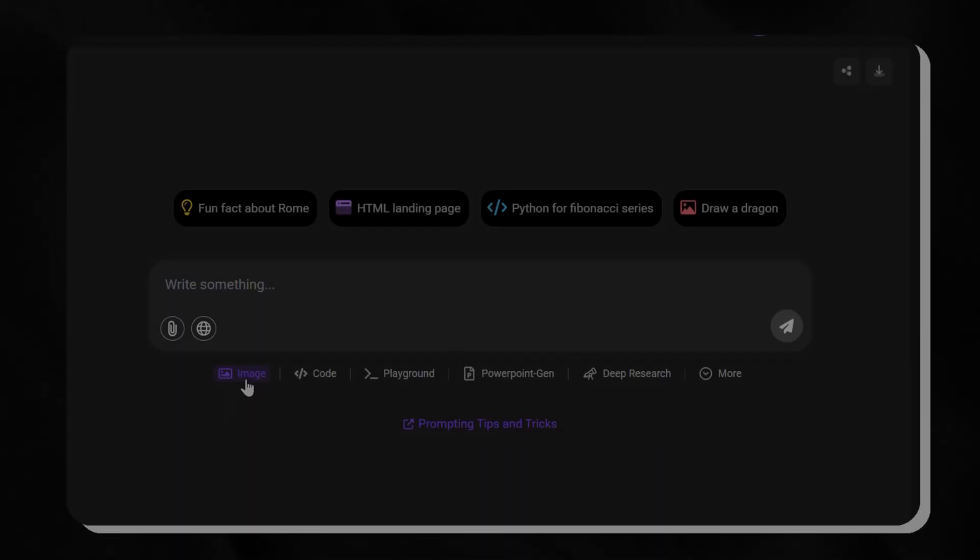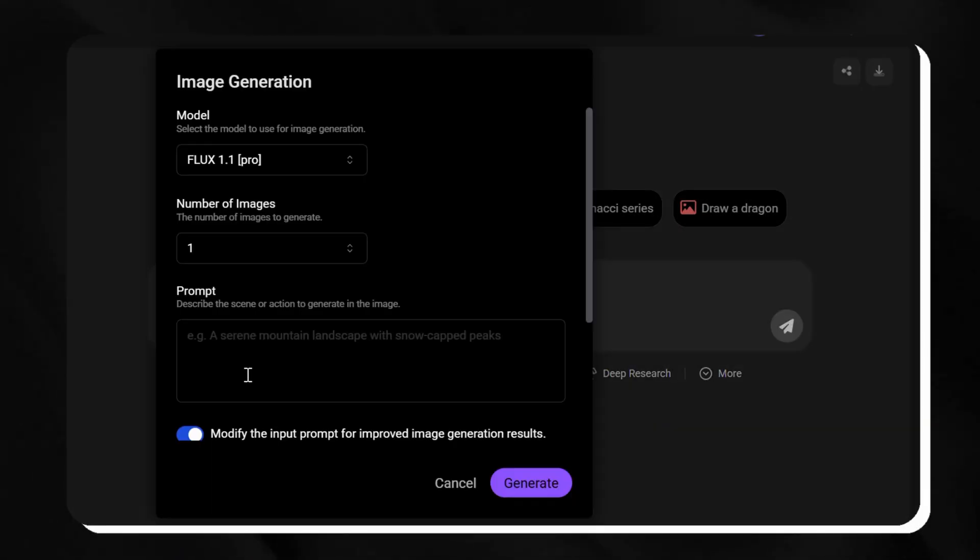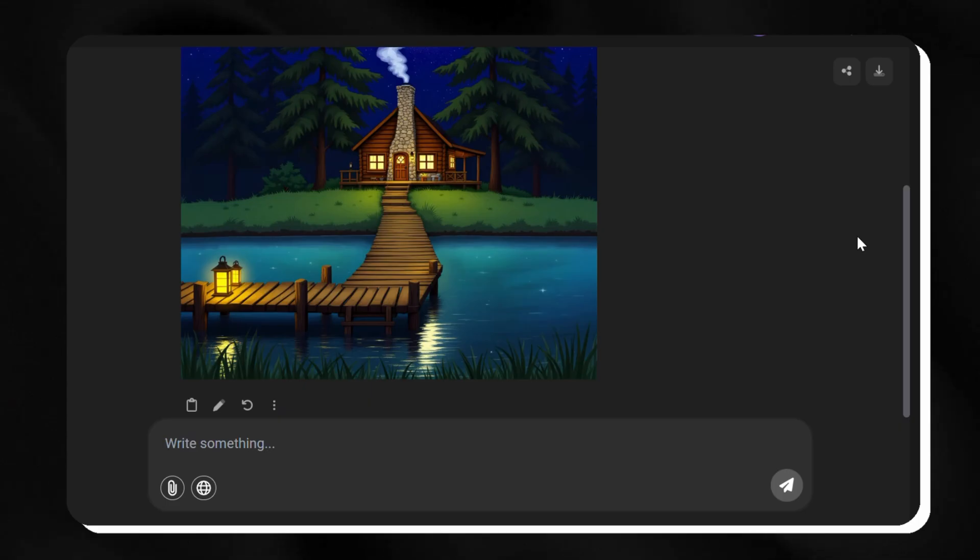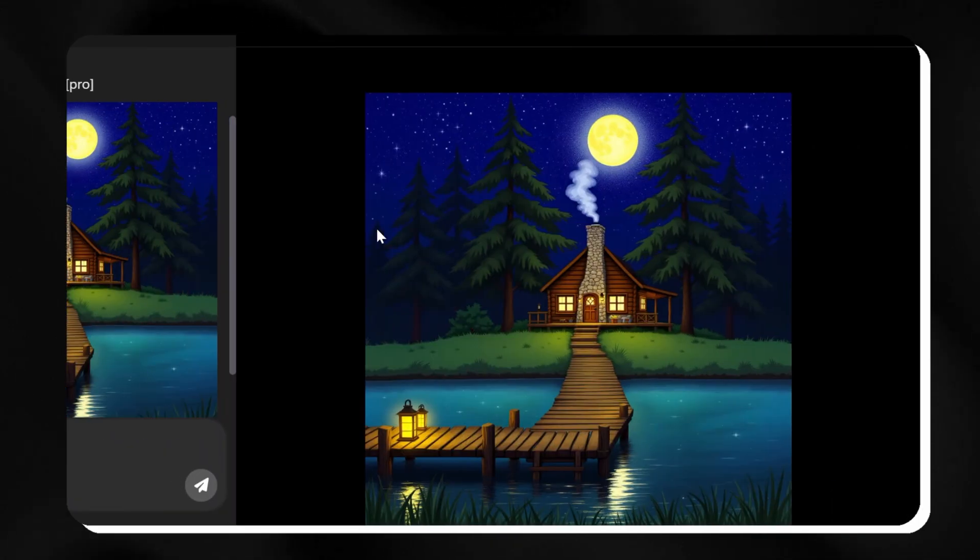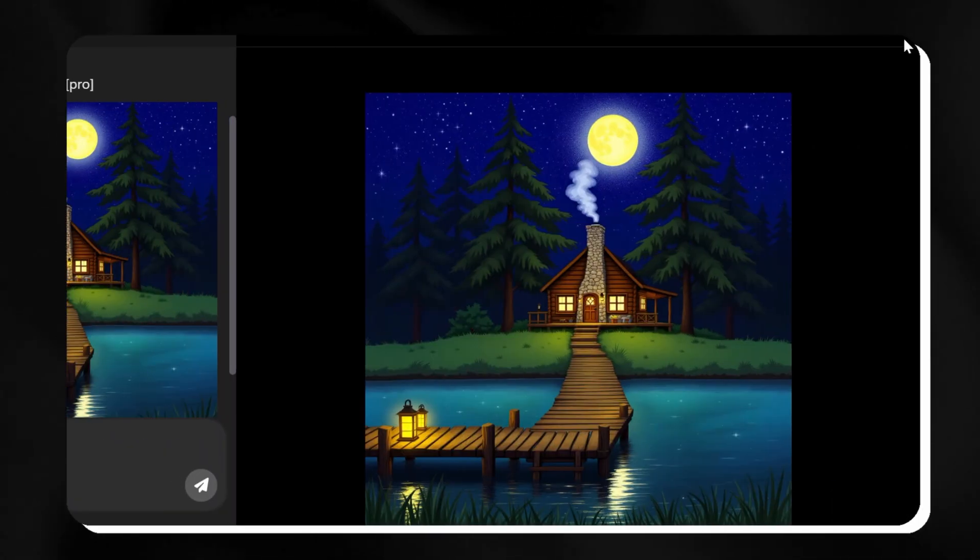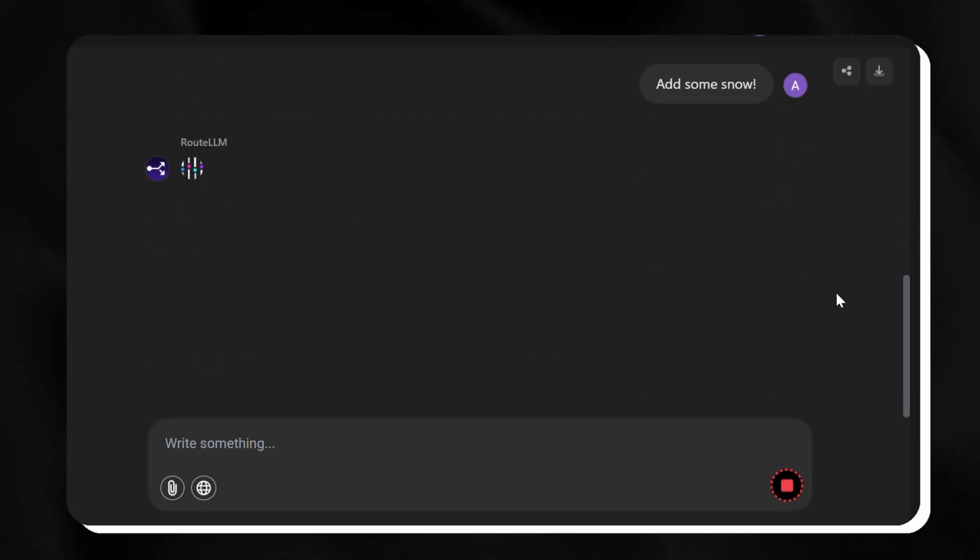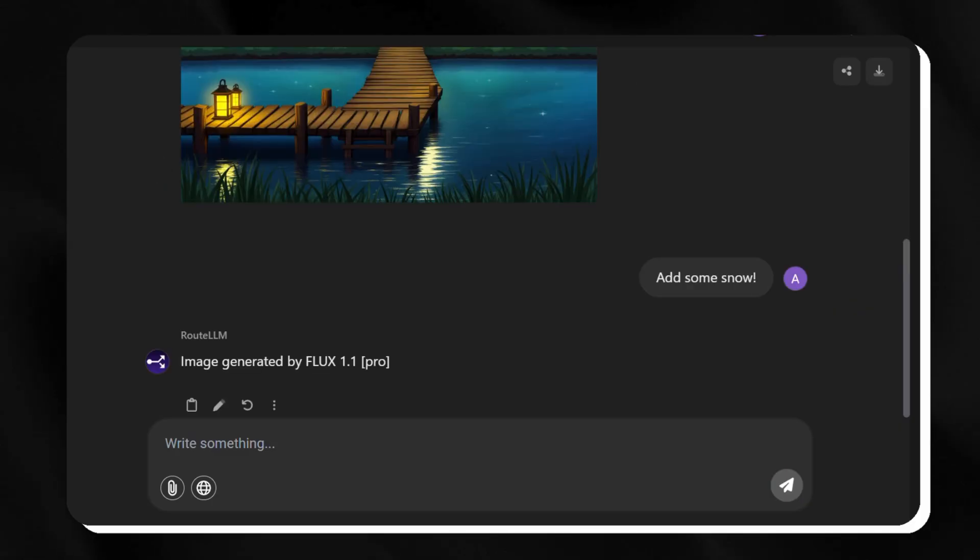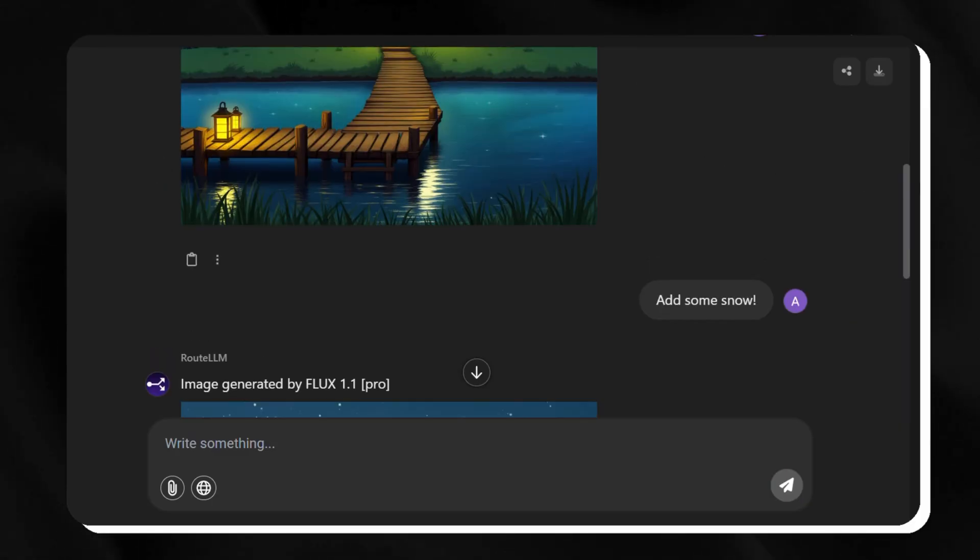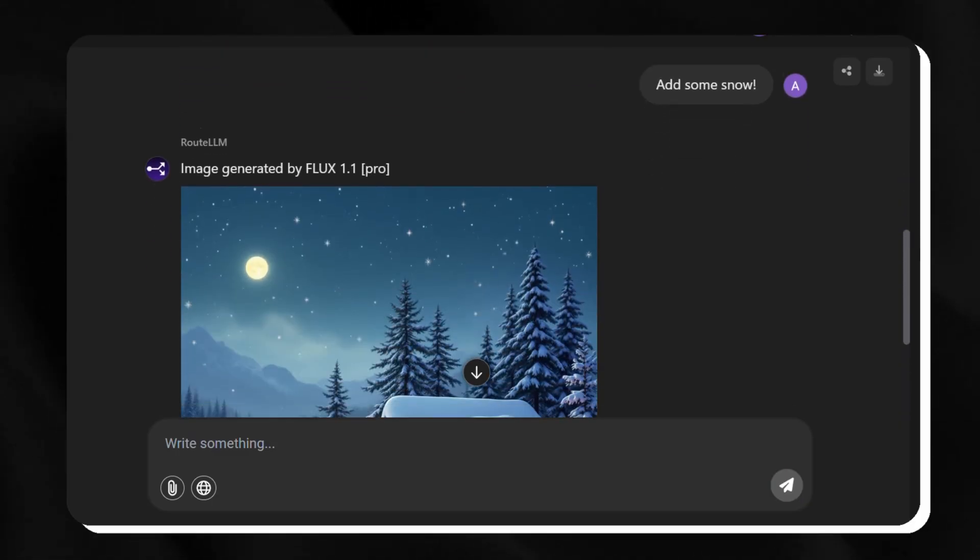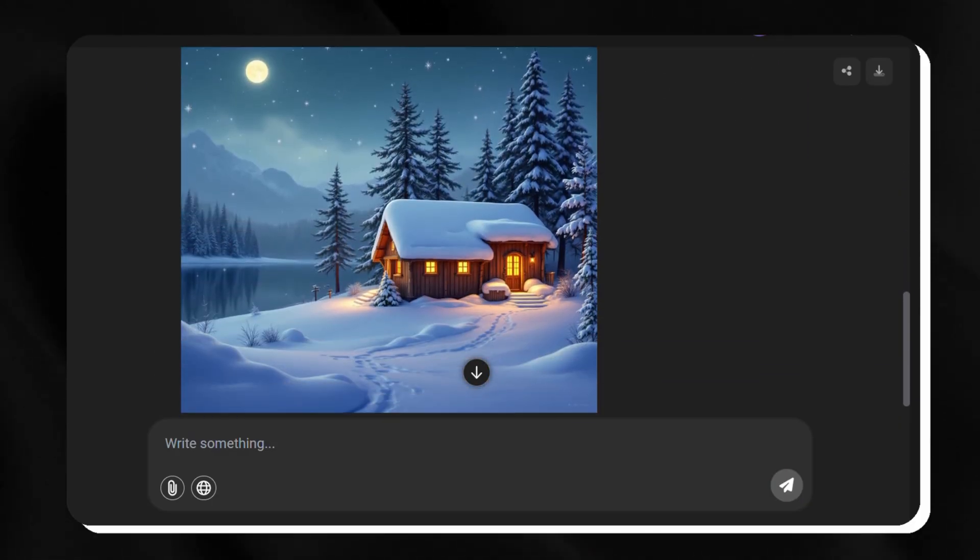We're trying Flux with a simple idea, telling it to show us a cozy house by a lake at night. The picture shows calm water and soft lights shining from the windows. We tweak it, telling it to add some snow, and it changes right away, adding a frosty, wintry touch that looks perfect.